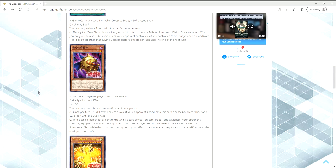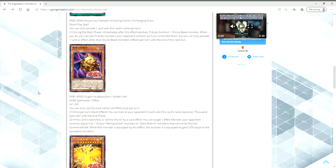So let's start off with a new Thousand Eyes Restrict support card. This is called Golden Idol. It's actually pretty solid. It's a level one with zero attack and defense. You can only use the second effect once per turn. Its first effect is once per turn quick effect. You can look at your opponent's hand. Also, this card's name becomes Thousand Eyes Idol until the end phase.